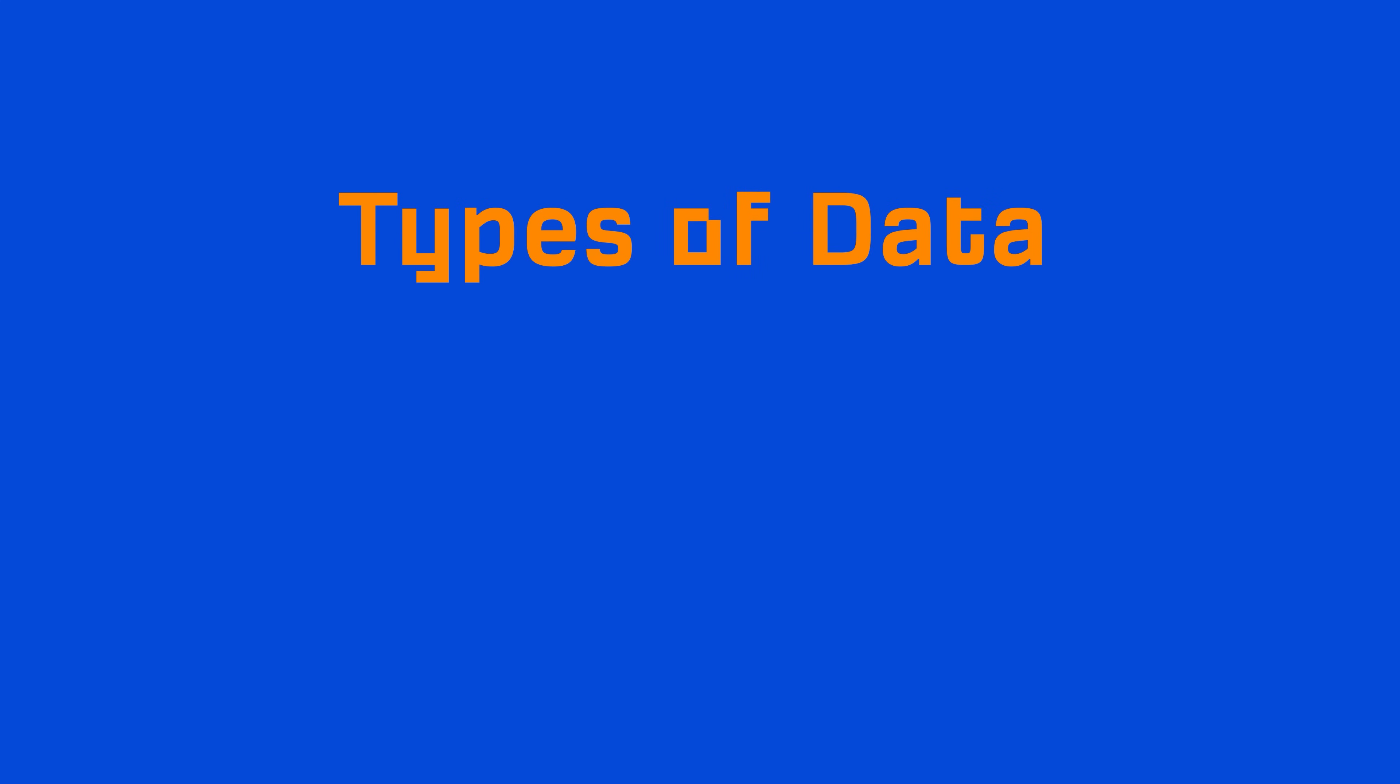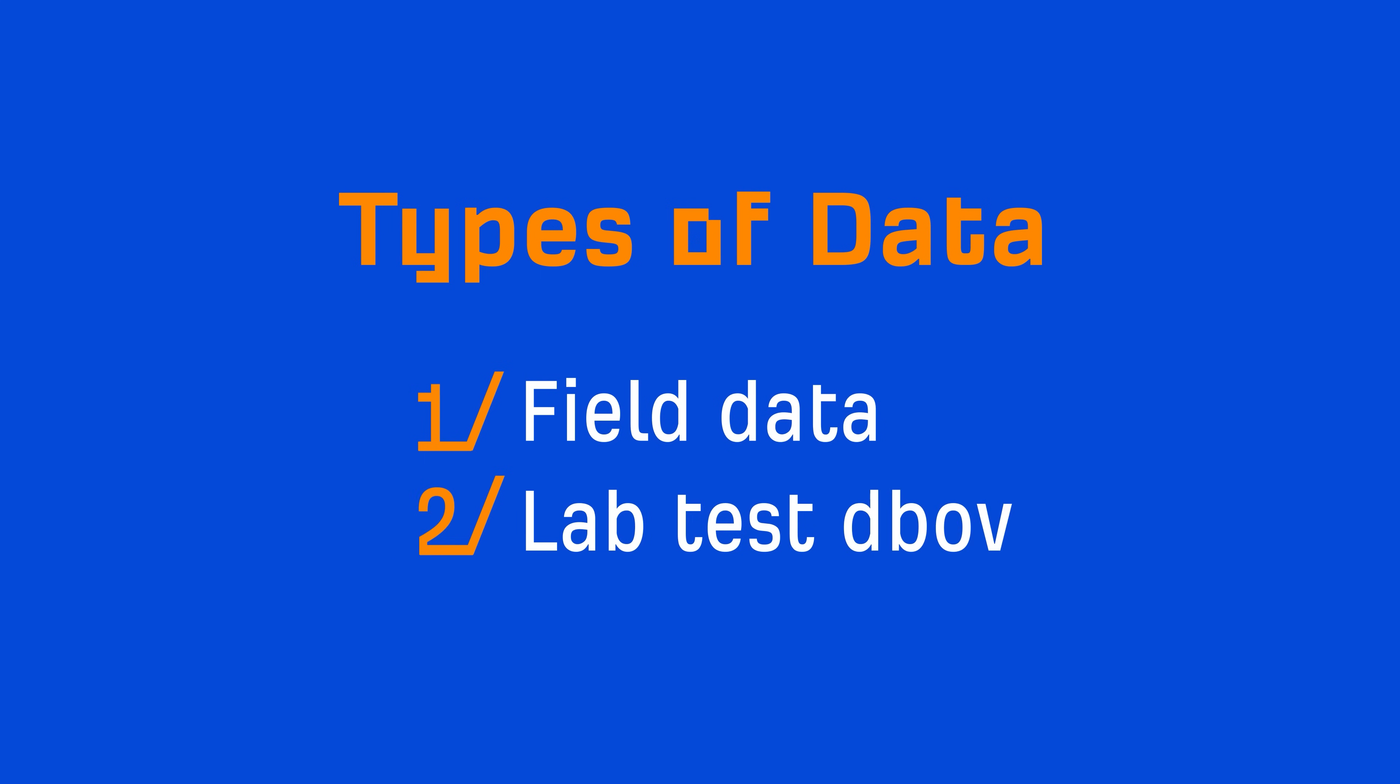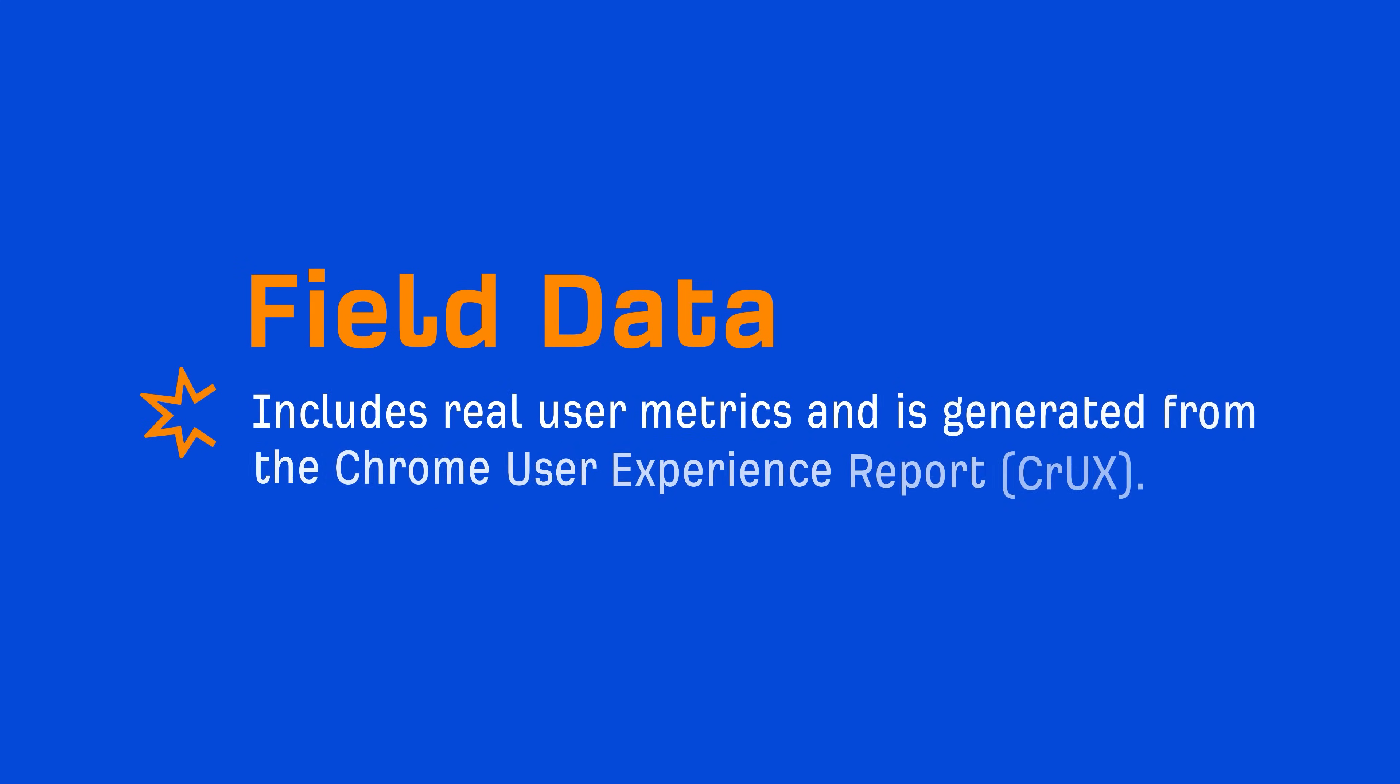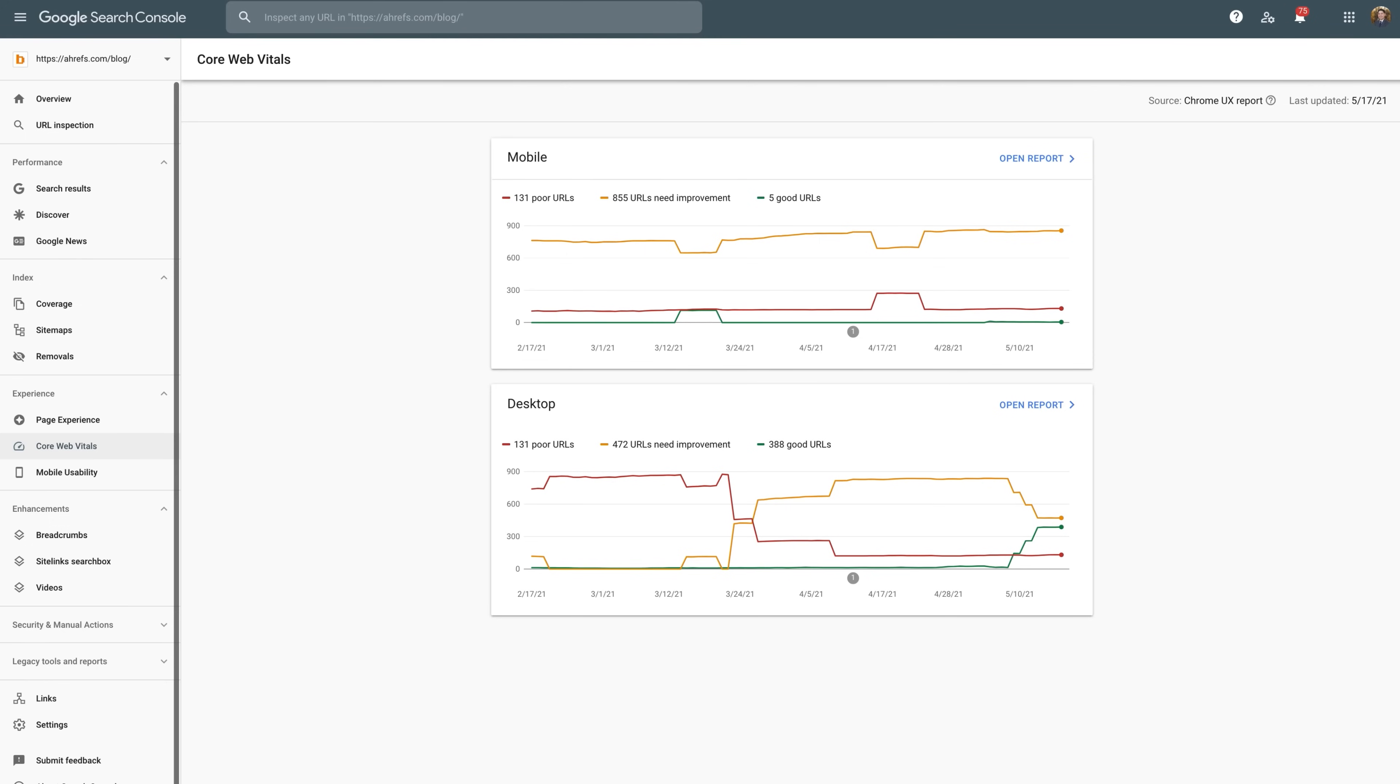Before we get into the actual optimizations, you need to understand the two main types of data for Core Web Vitals metrics. The two types of data are field data and lab test data. Field data includes real user metrics and is generated from the Chrome User Experience Report, also known as Crux. Basically, Google takes data from Chrome users who have opted in to share information like browsing history. They then take that data and compute the three Core Web Vitals metrics, which are intended to understand how real-world Chrome users experience the web.